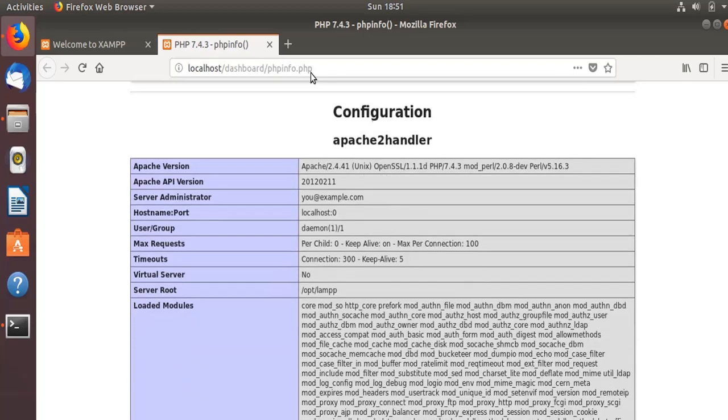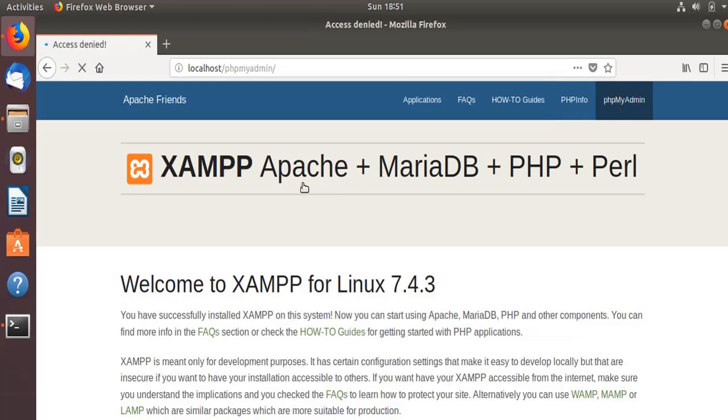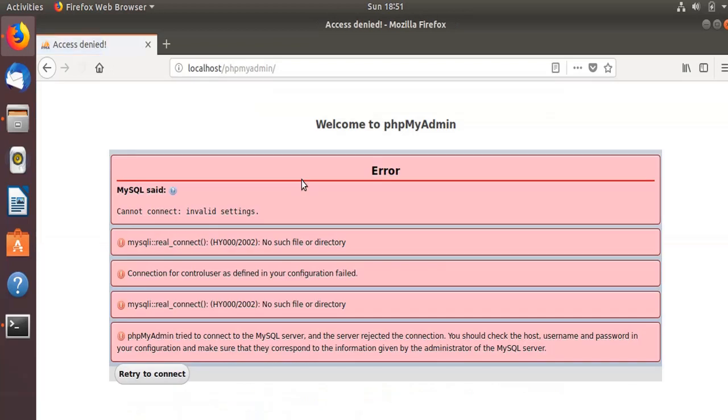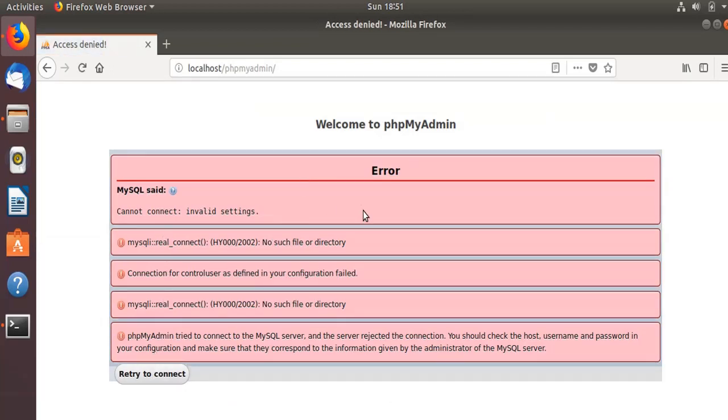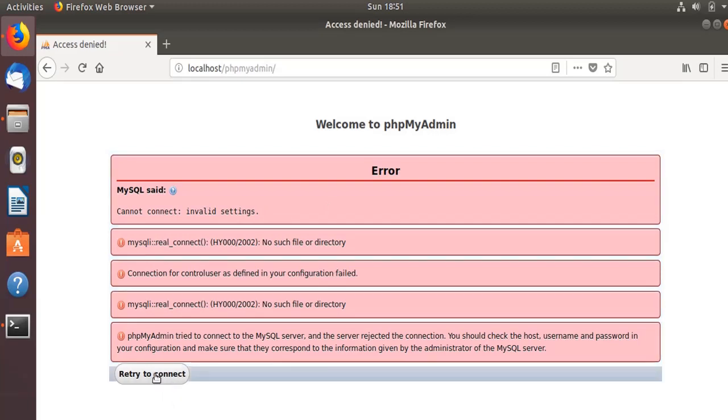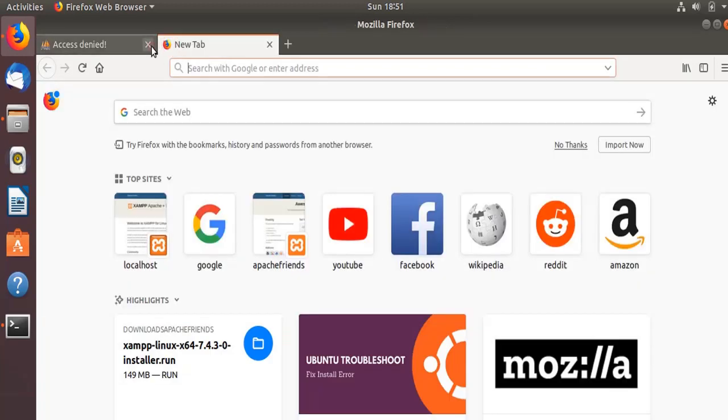This PHP info is working. Now let's see the phpMyAdmin. This phpMyAdmin is used to connect to your MySQL database. Here there is some error, so I think that we need to configure something on the XAMPP server. Let's do that.